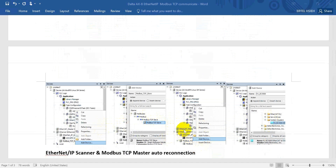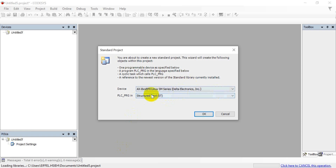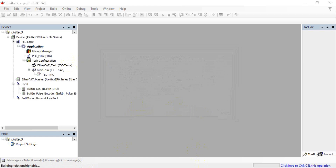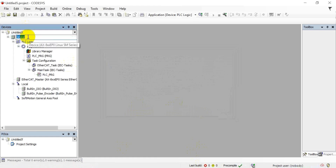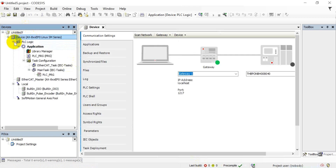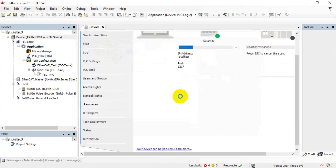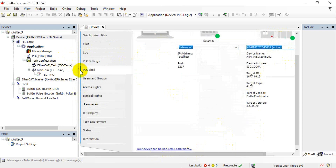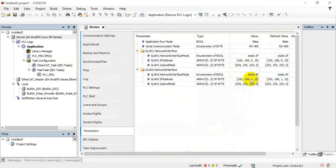After that, we click EtherCAT and add the device — first we select the coupler. Then I will go back to the software and show you. As I mentioned, we use the Linux environment and structure text. Then we click here and click Scan Network. Once the indicator becomes green, that means we have already established the connection, and I can show you the IP address.